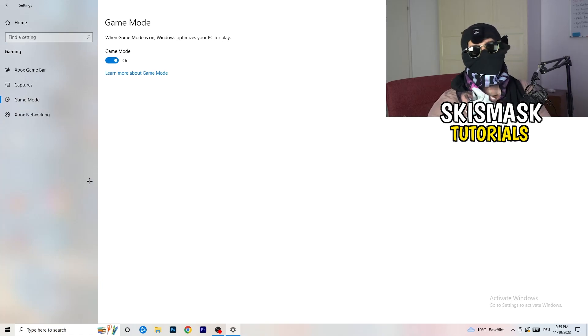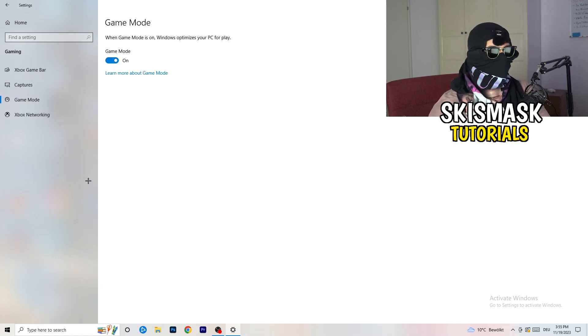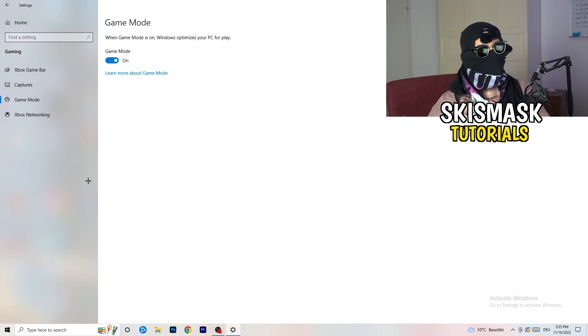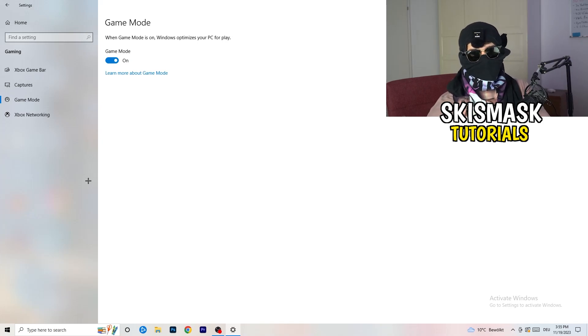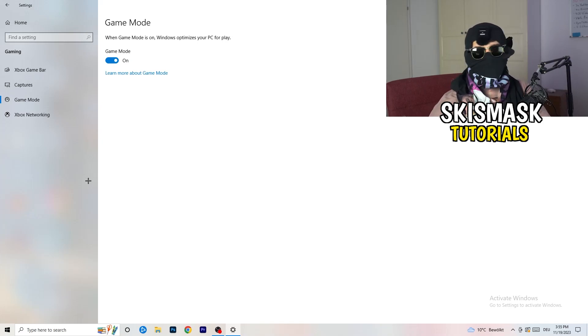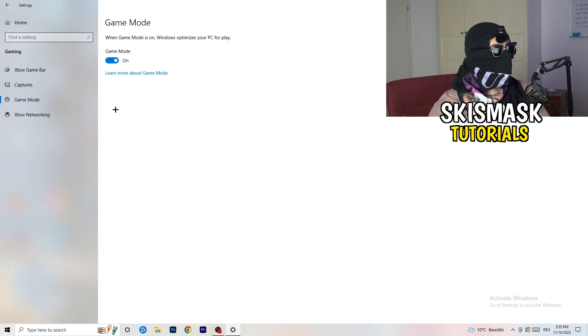Go to Game Mode. This one depends on your PC - some PCs work better with Game Mode on and some work better with it off. Check it for yourself and choose whichever works best.